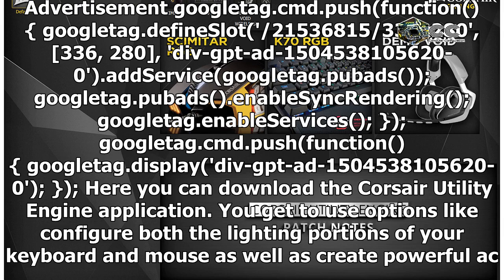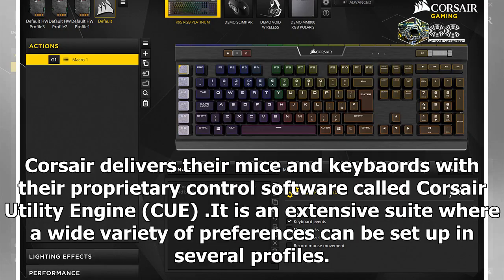Here you can download the Corsair Utility Engine application. You get to use options like configure both the lighting portions of your keyboard and mouse as well as create powerful actions such as double macros, remappable key assignments, timer countdowns, key adjustments, and more.